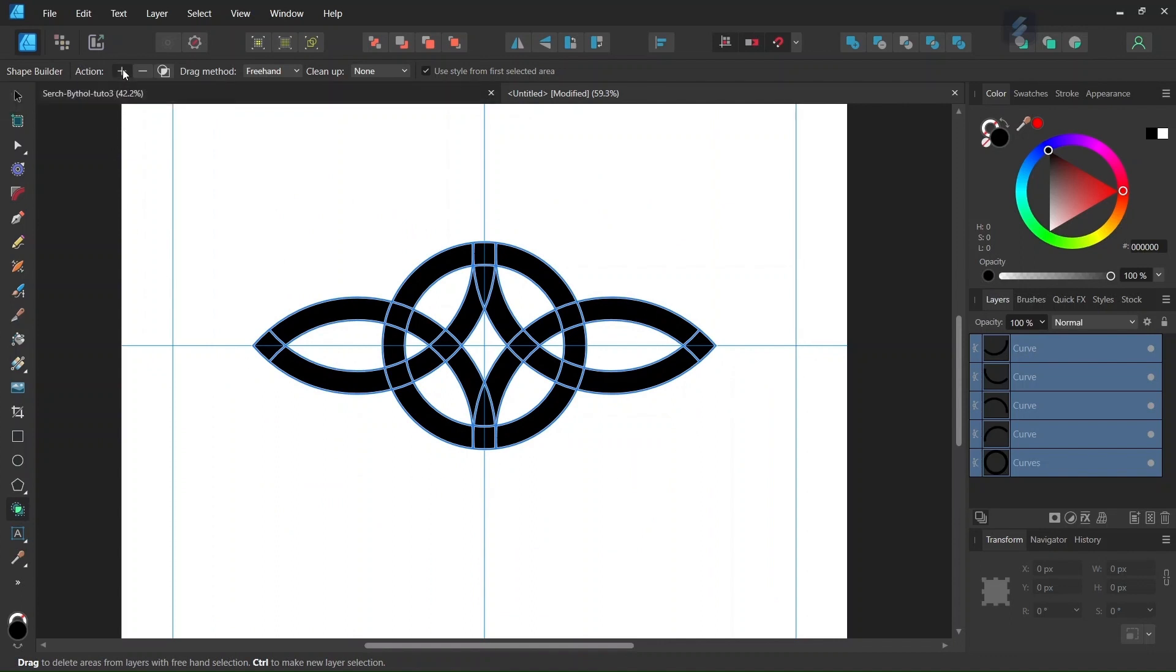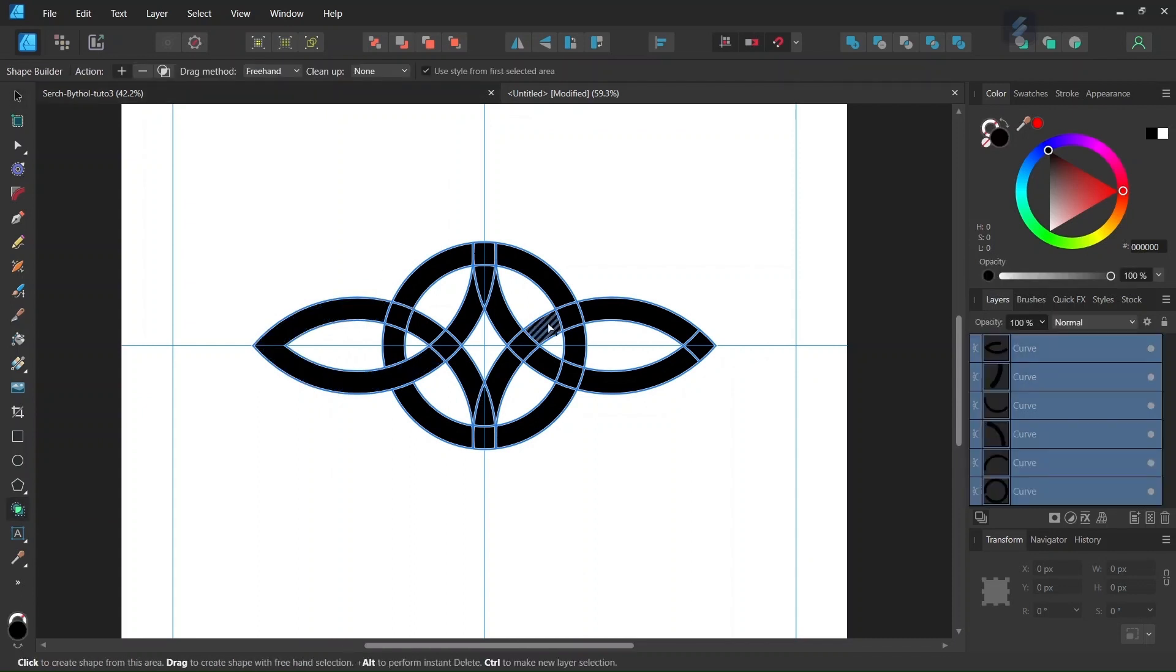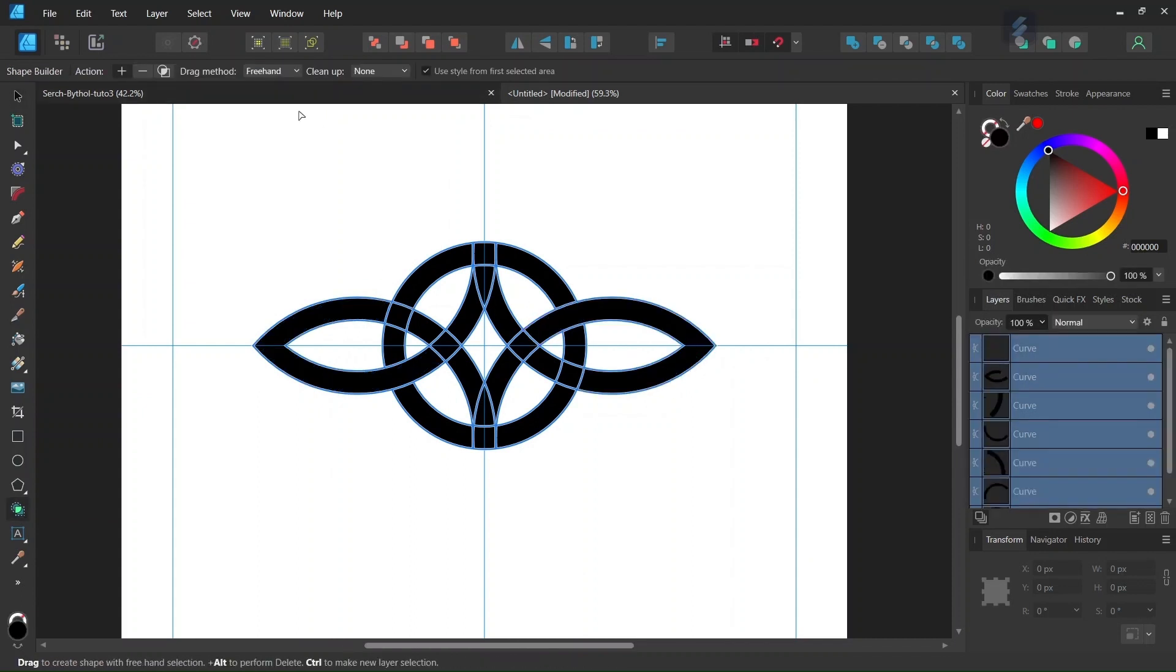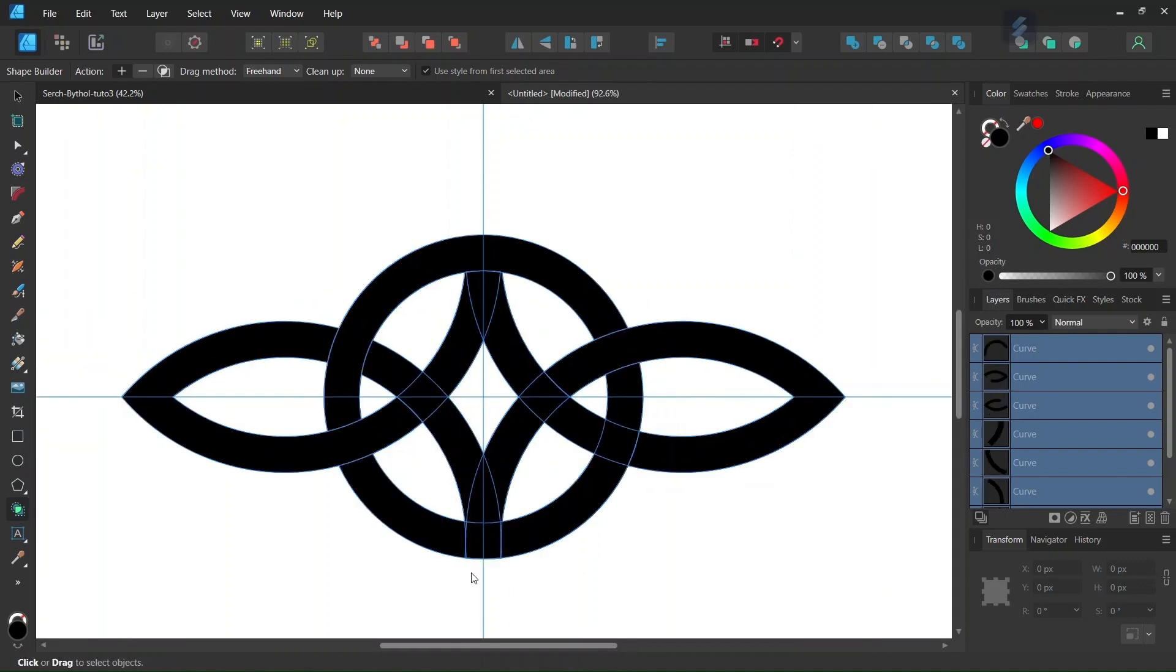So we set the action to plus, and we are going to connect the parts that we need connected together. So we connect these elements here, these elements here, and then these elements here. So here there are some small bits—don't forget to connect them together with the rest of the circle.